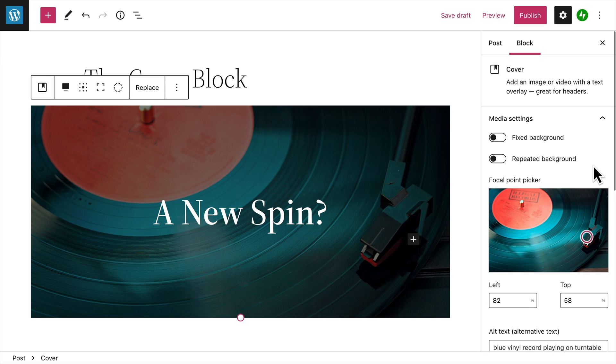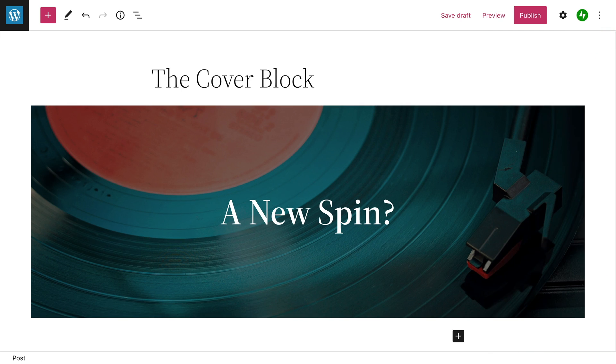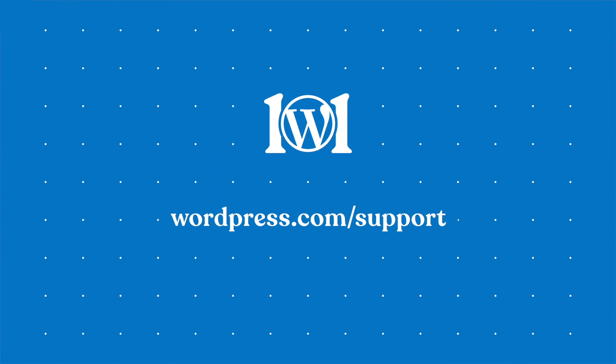With all these options, the cover block is a great way to add some visual interest to your pages and posts. For more help with the cover block, please visit wordpress.com/support.